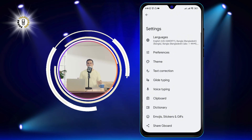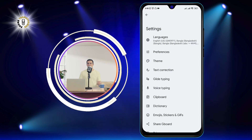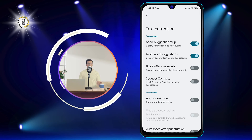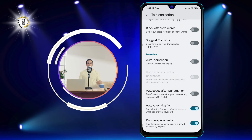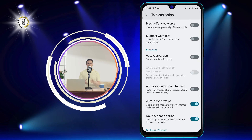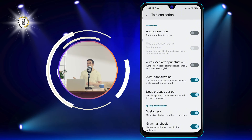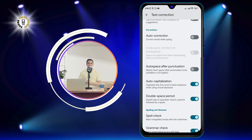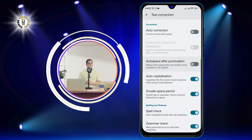Step 4: Tap on Text Correction and scroll down to the corrections section. Here you will find different options for auto correction, auto completion, and auto capitalization.